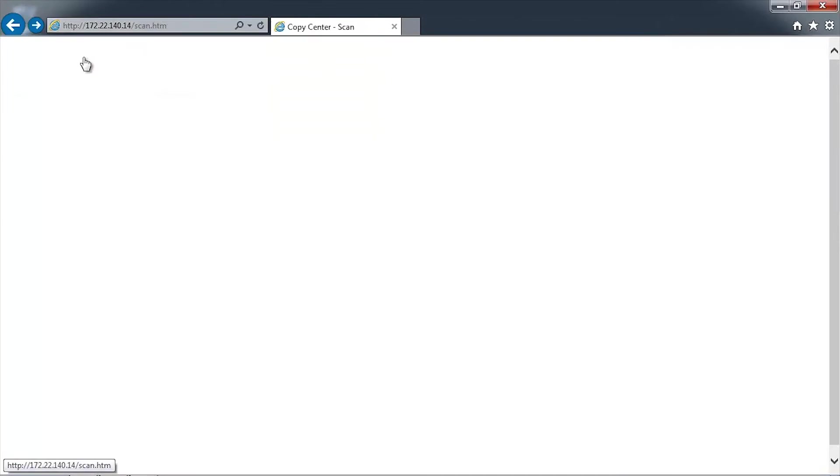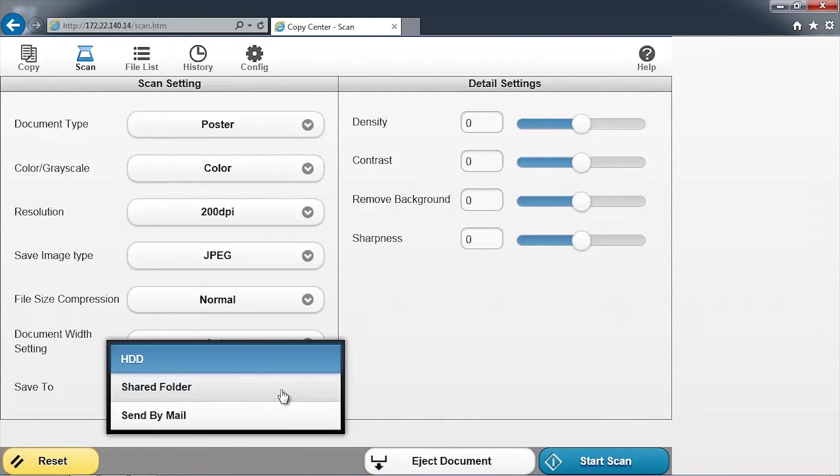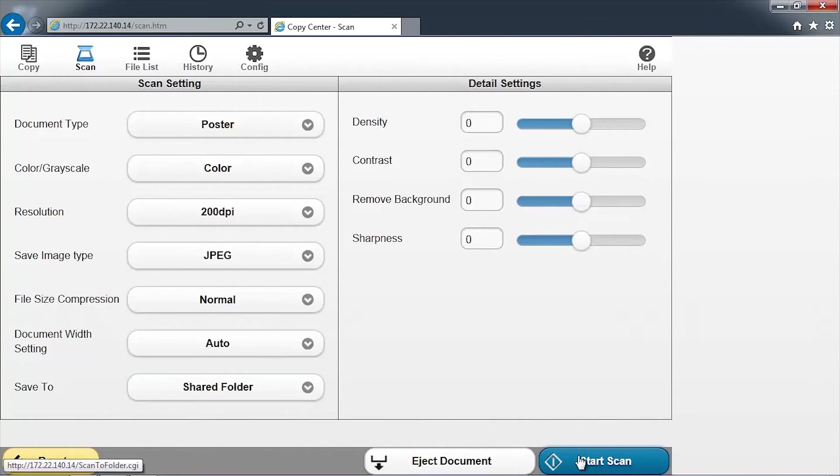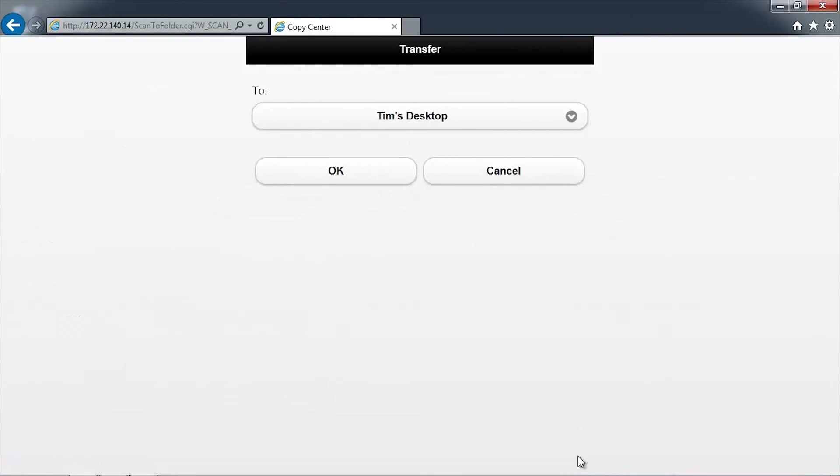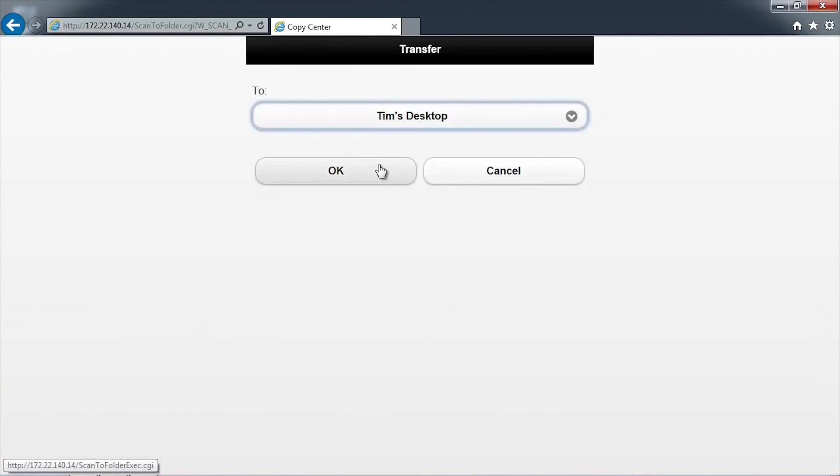Adjust any settings as appropriate and change the Save To location to Shared Folder. When you're ready to begin, press Start Scan. Select the folder to save the image to and then click OK.